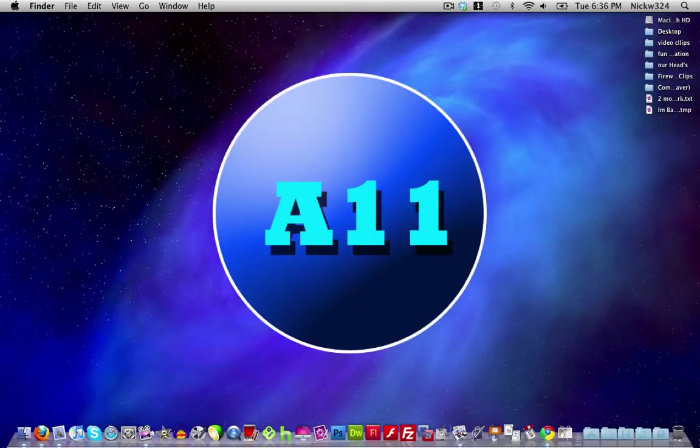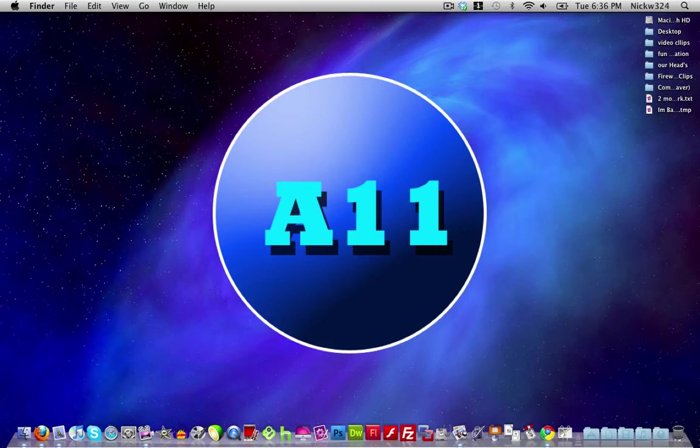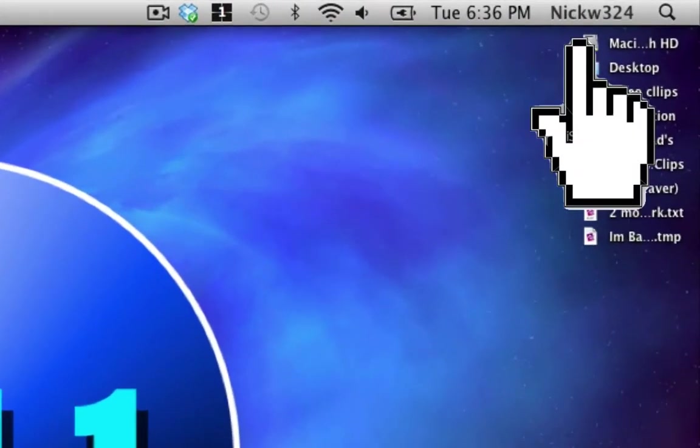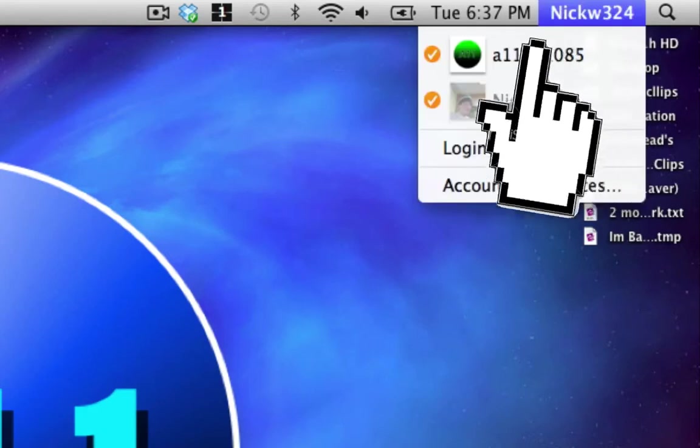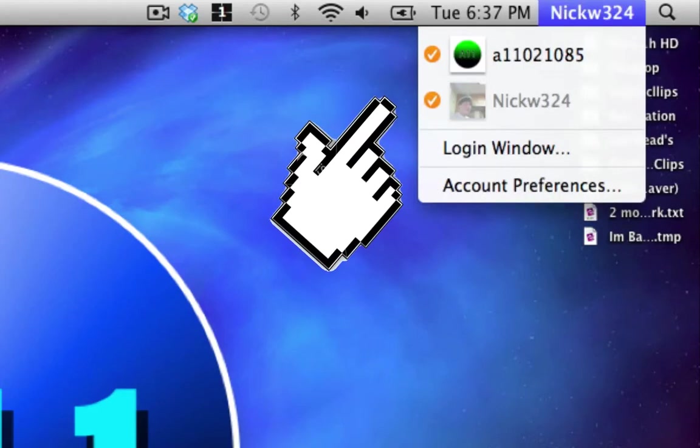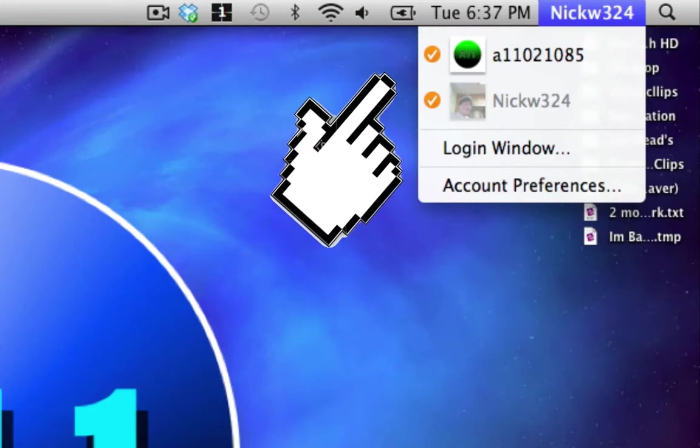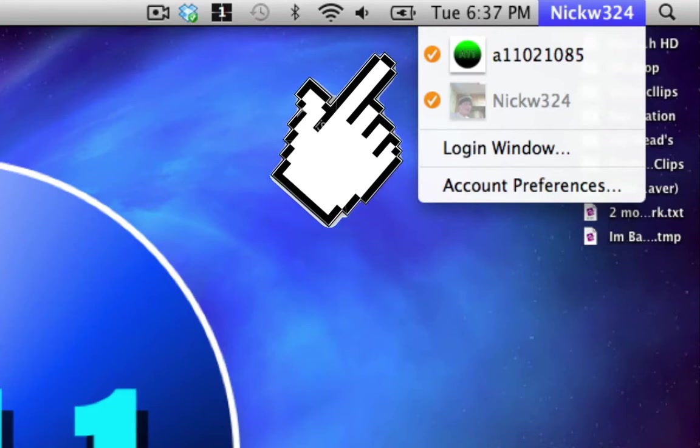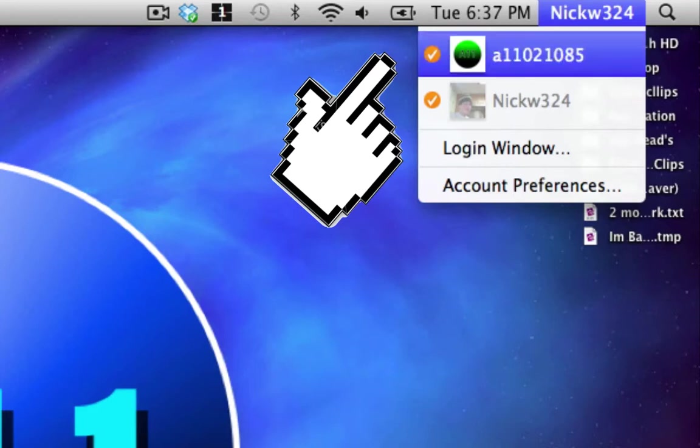Alright, so now I'm going to show you guys how to enable fast user switching. As you can see up here in the top, I have something here that says nickw324, which is my user account name. If I click on that, you notice I have two user accounts right here. One is nickw324 and one is a11021085. So let's say I want to enable fast user switching so I can quickly switch between my main account here and my secondary account right here.